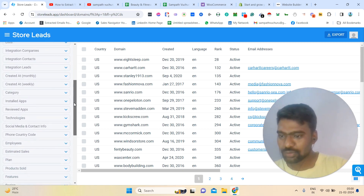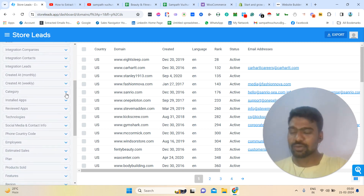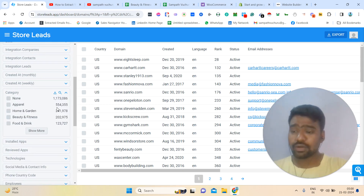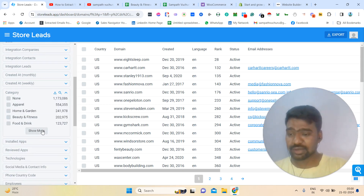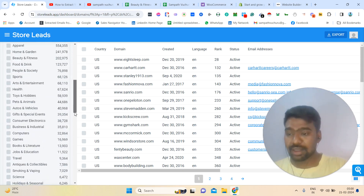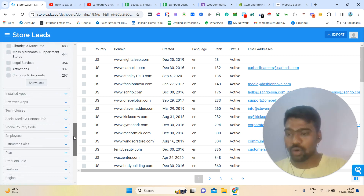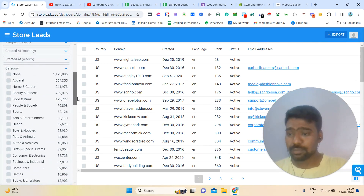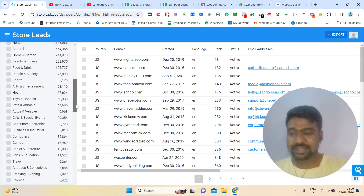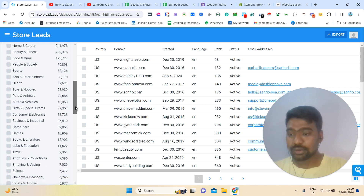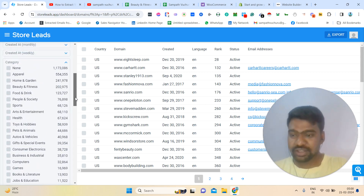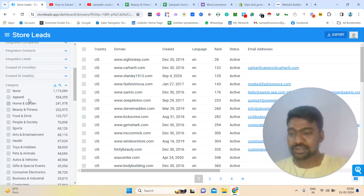We can skip that, it's not important now. Then we can go to the categories. Here we can see a lot of categories — we can collect based on all of them. We can see apparel, home, beauty, food, sports, health, toys, computers, games. There are many categories and also a lot of subcategories.